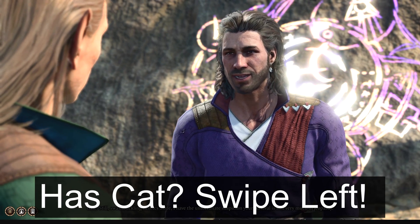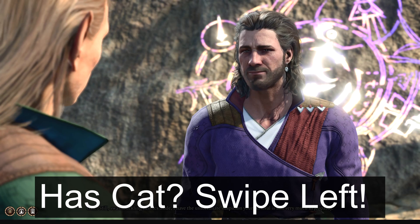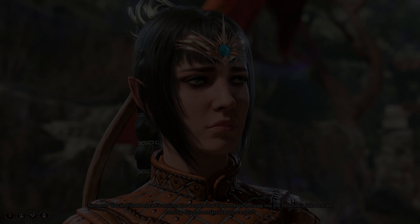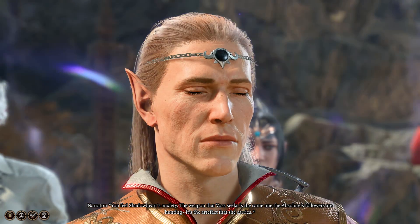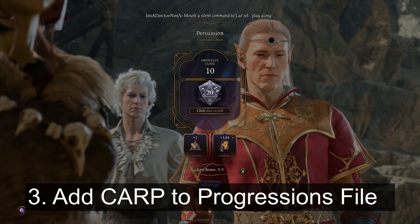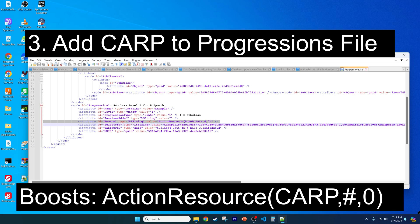Think of it like Gale going over a list of demands from his cat, including organizing his condo at Waterdeep. The edits are similar to my prior Pigpen Rogue subclass, covered in the video description and at the top of the screen. Third, if you give your class CARPs with points, it adds them to the boost field in the progressions file, as shown.